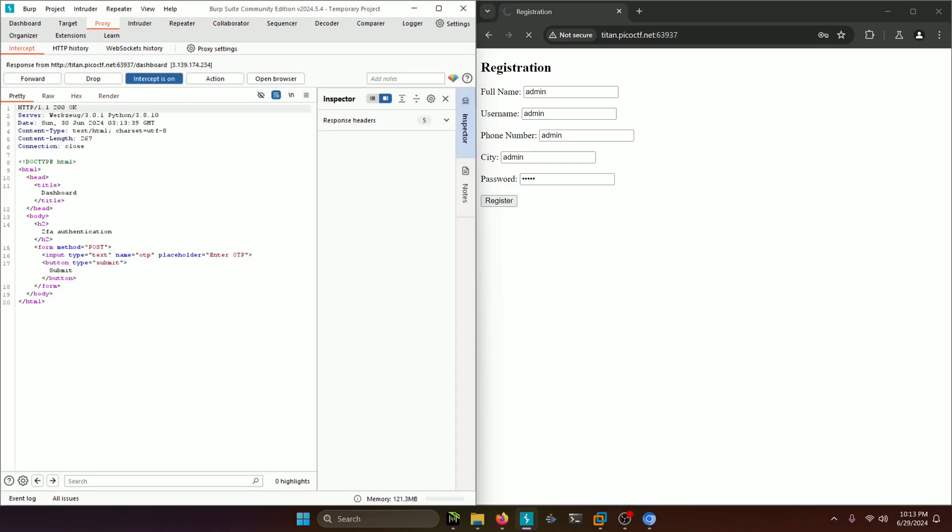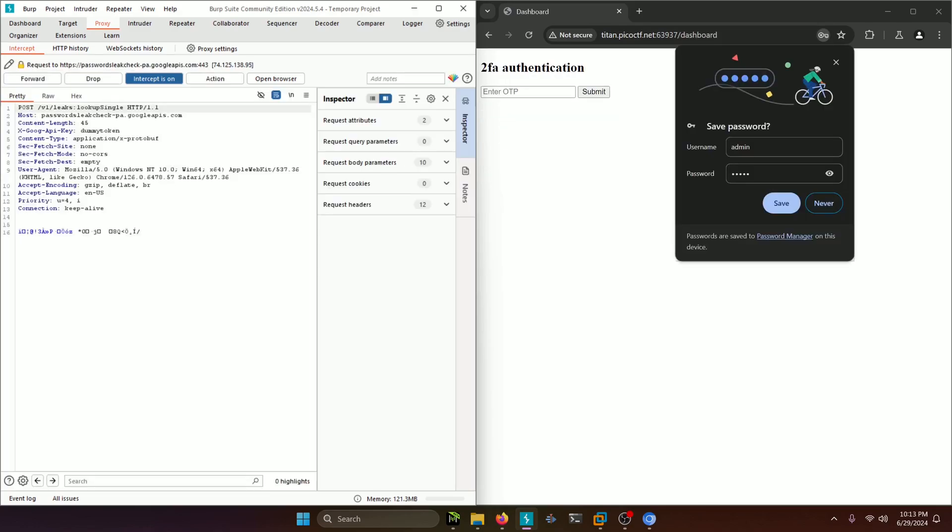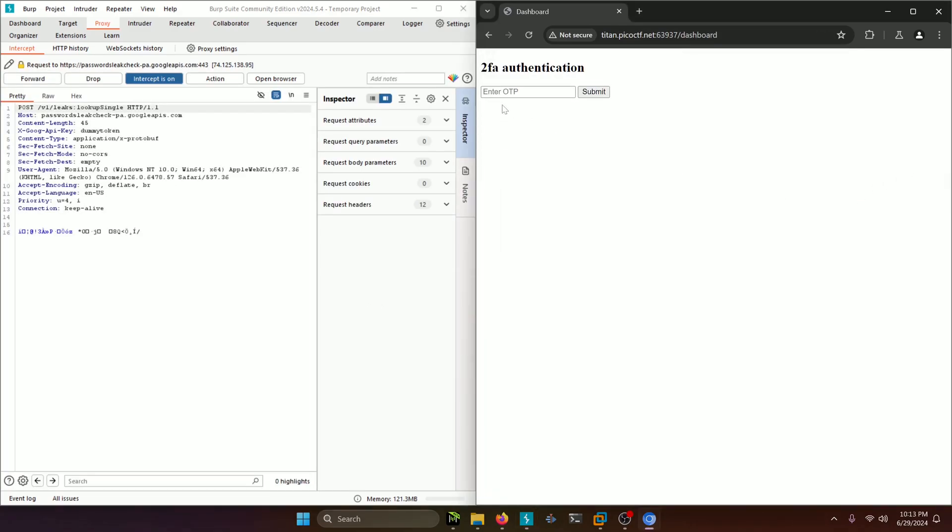Go ahead and forward that as well and then it talks about two-factor authentication on the dashboard. Go ahead and forward that again and as you can see here, it's asking us for a one-time password.